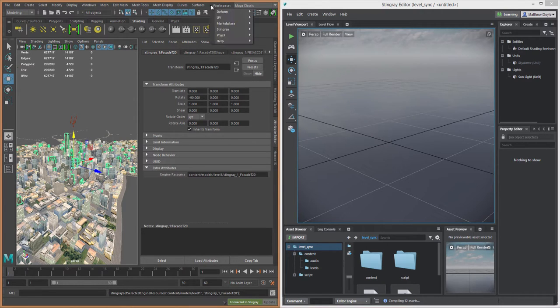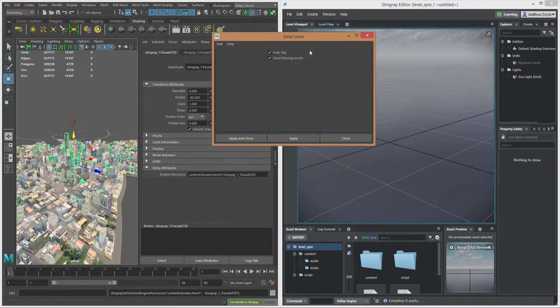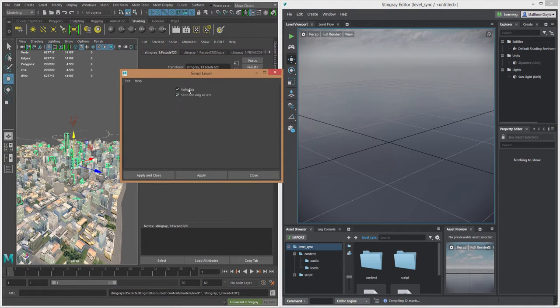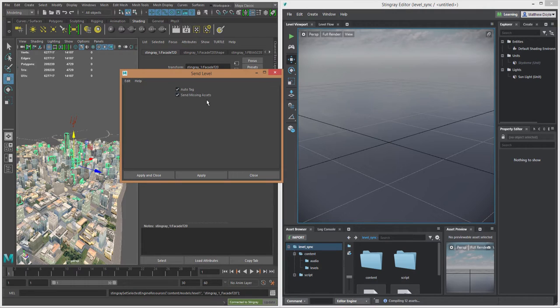Now we can go over to our Stingray menu and we can say Send All or Send Selected. If I click on the Send Selected options, I can see here that I can specify auto tag. Again, I can have Maya automatically tag the asset as I'm sending it.